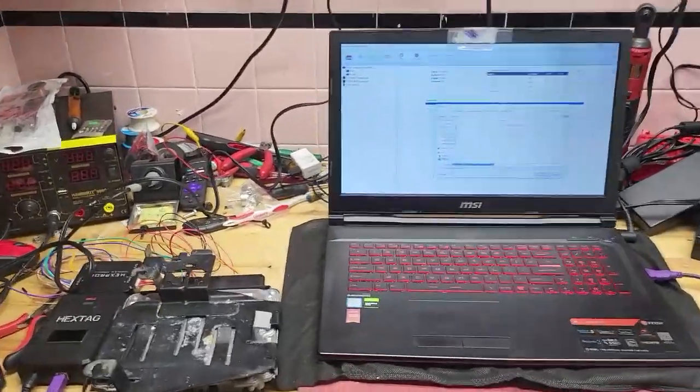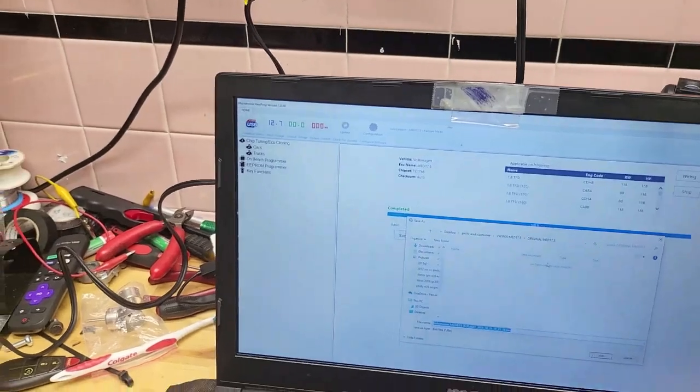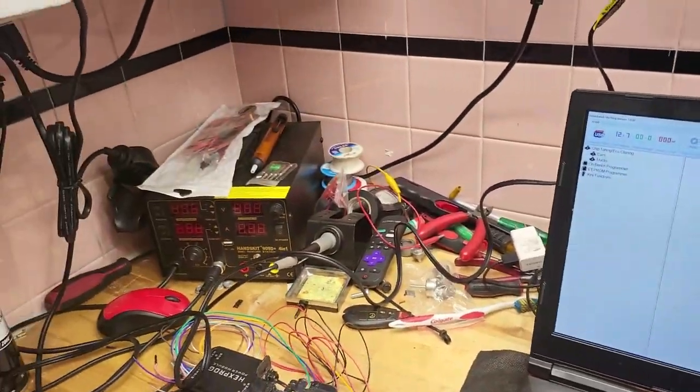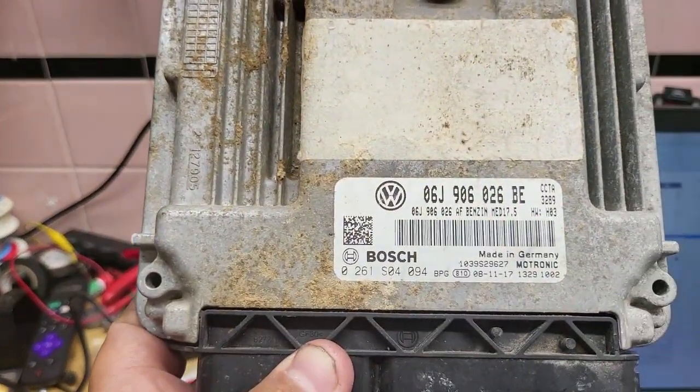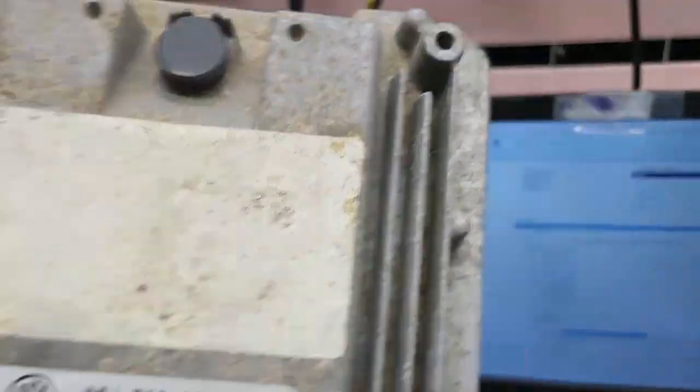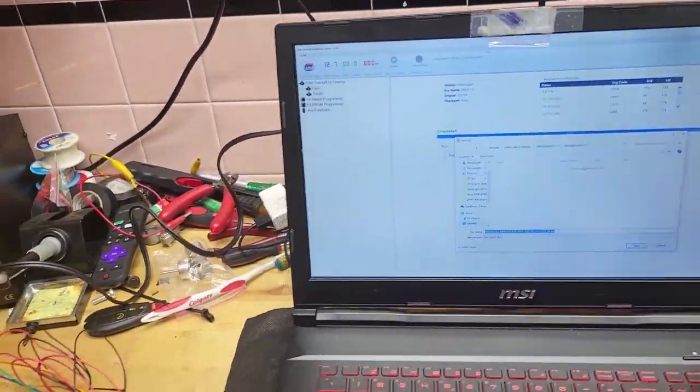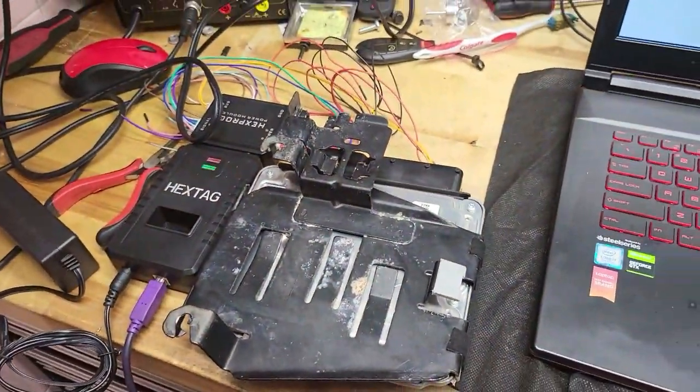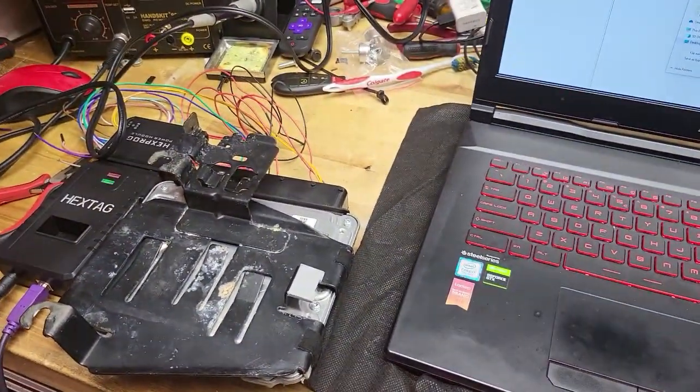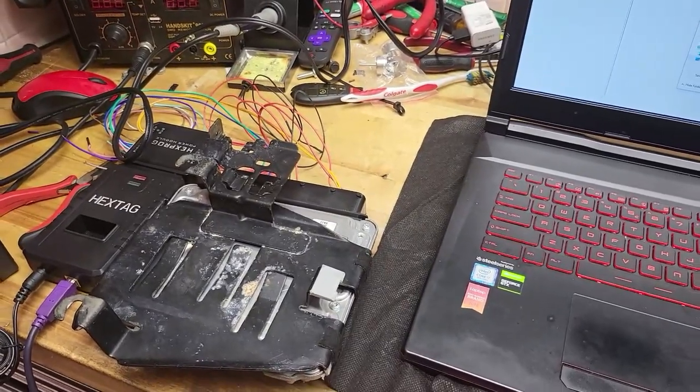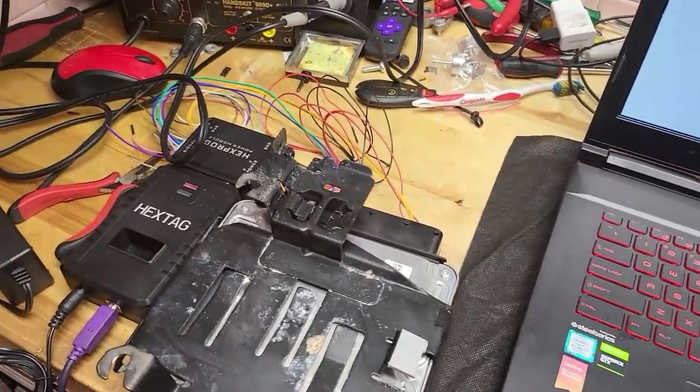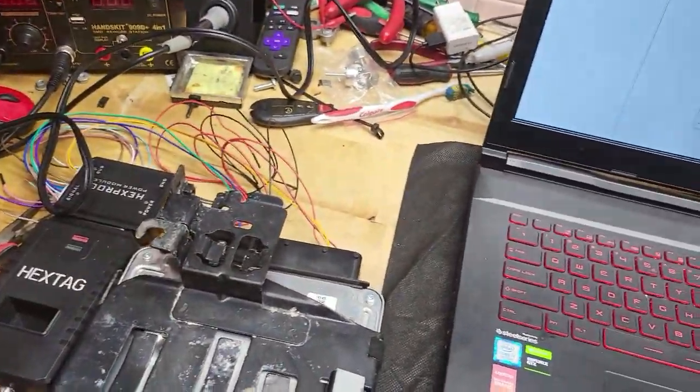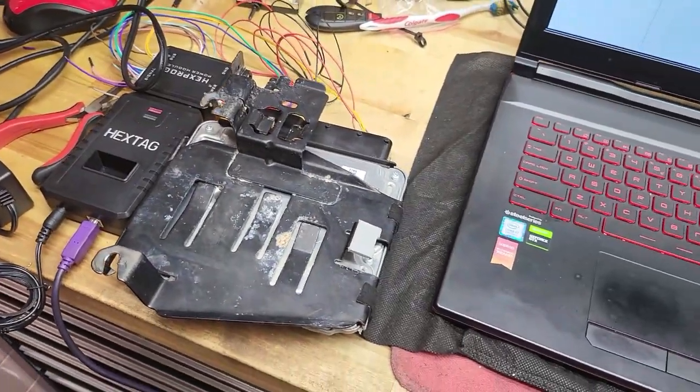Hey guys, this is Alex of Auto Key Security Services. Today I'm working on a Volkswagen MED 17.5. I'm gonna attempt to clone it, because I don't remember if this is one of the ones where I have to specifically get the EEPROM data transferred and rewritten. It's a little funky procedure, but I'm gonna try to clone it.